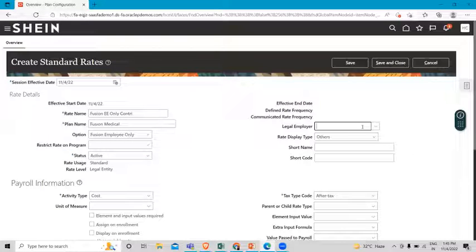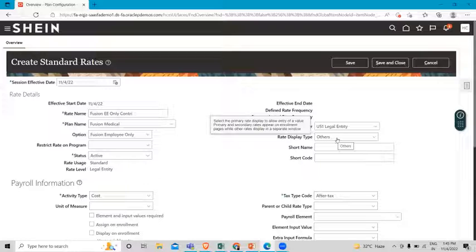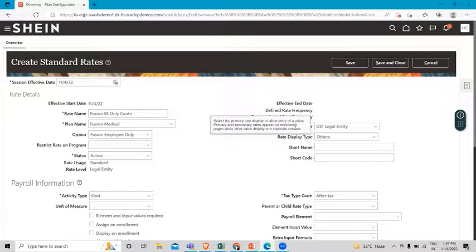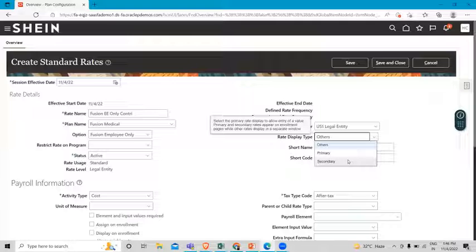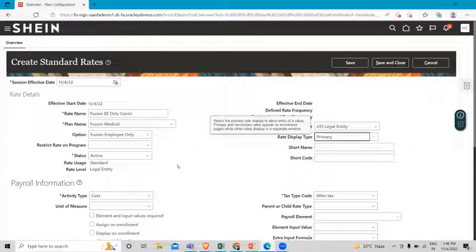We have to select employee only here. Next, we have to select the legal employer for which you are creating this standard rate. Under the rate display type, you can select the primary rate display to allow entry of values. Primary and secondary rates appear on the enrollment page, while other rates display in a separate window. When you select the primary rate, it appears in the primary rate column during enrollment and enables rate entry. We are selecting primary here because we are creating this for the employee.